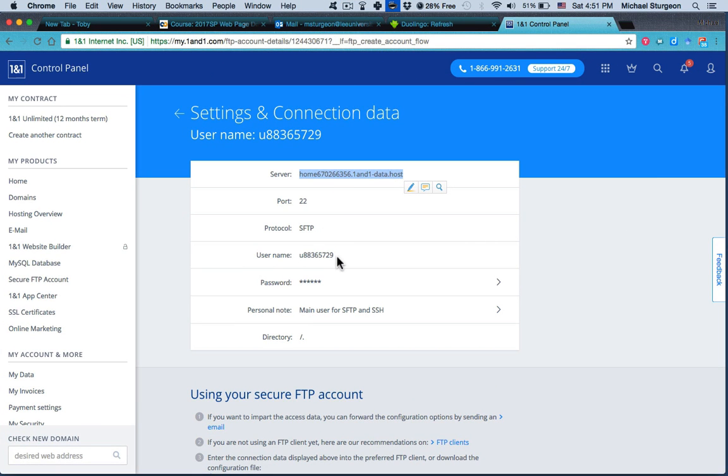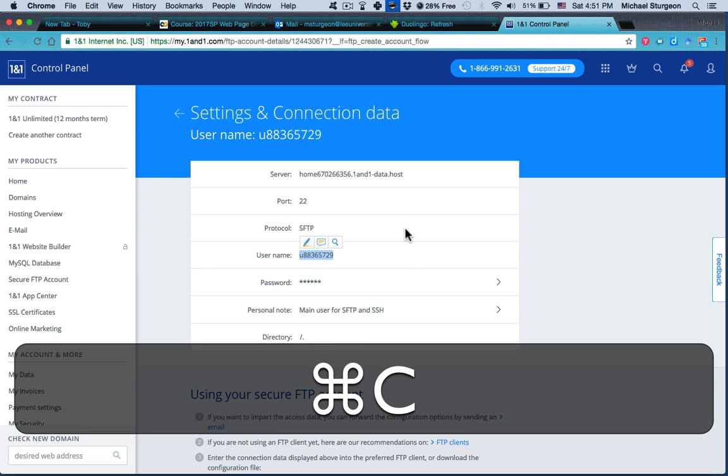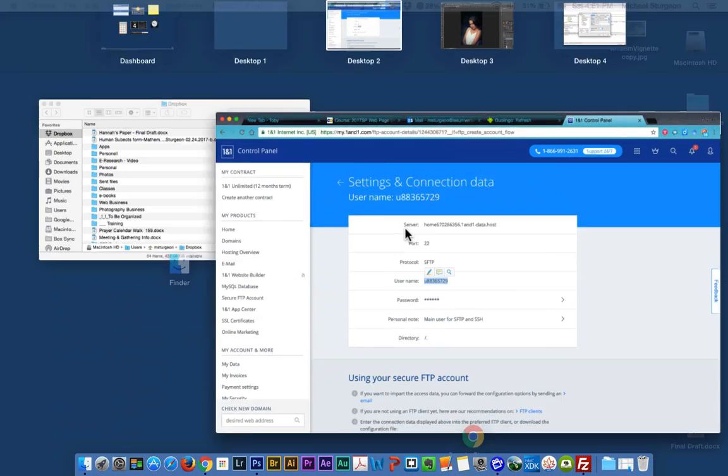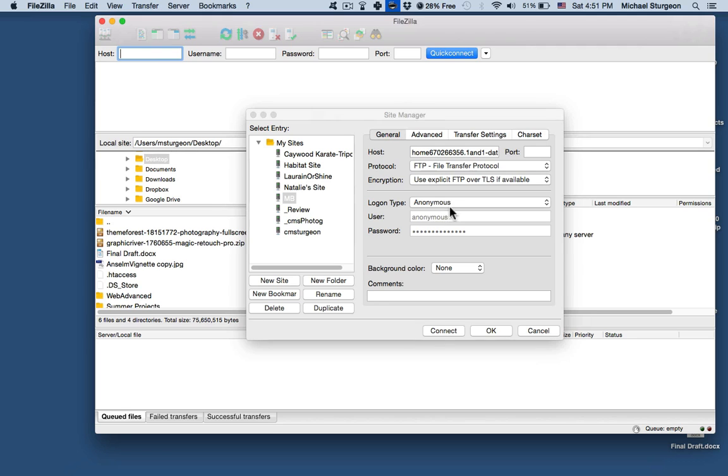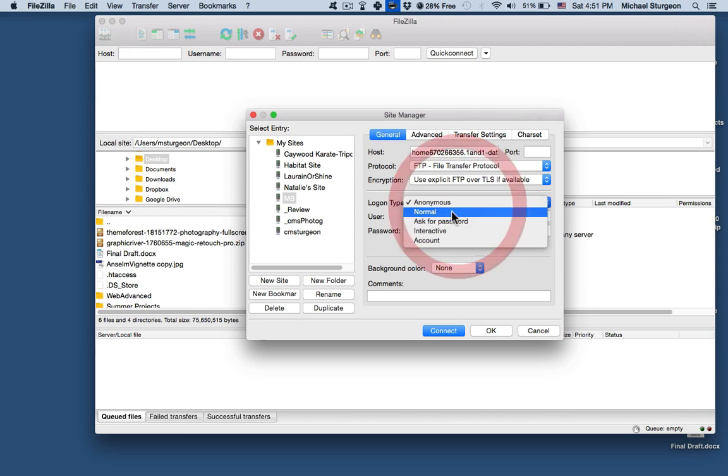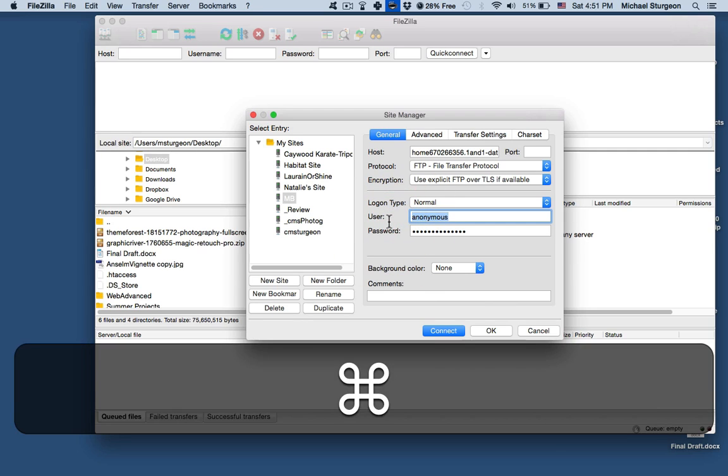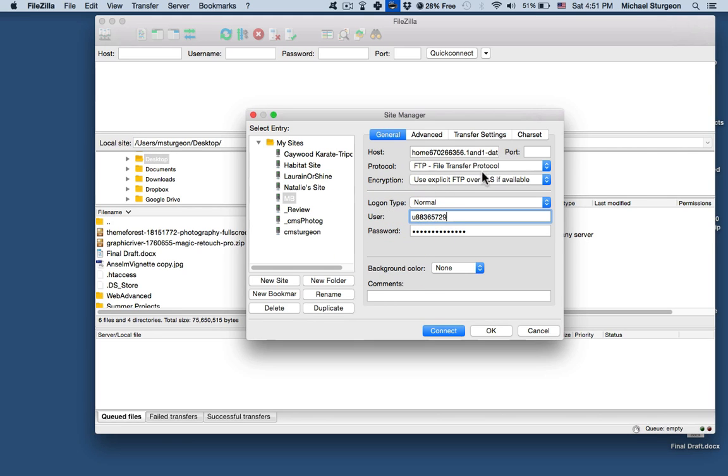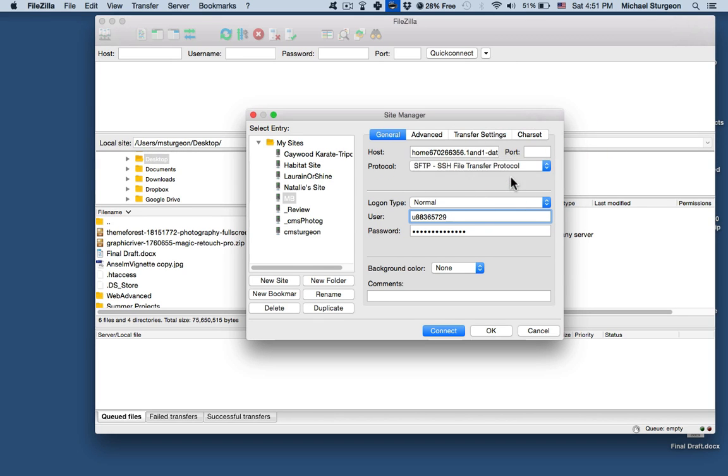Then I'll paste what I copied from the previous page. Now I also need to know what her username is, so Command+C, go back over to here. To Normal, put her username in, and up here where it says FTP, change that to SFTP, and then I will put in her password.